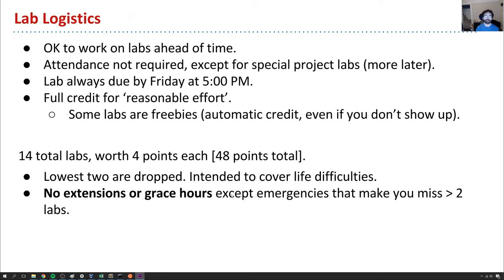Each week there are labs, and these are required. It's okay to work on labs ahead of time. While the work in labs is required, being in person is not — you could do labs from home. But if you're not a strong programmer, you'll hopefully find them really helpful, especially at the beginning when getting things set up. Labs are always due Friday at 5, so your weekend can begin.